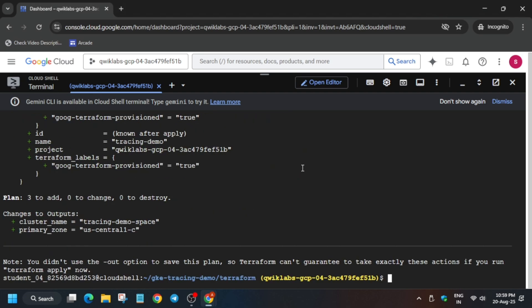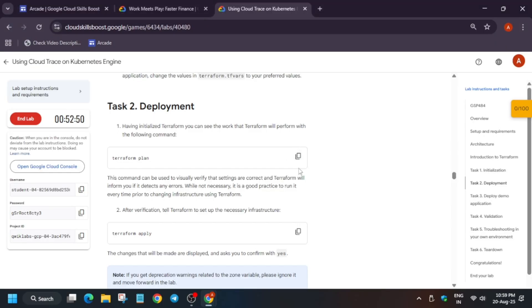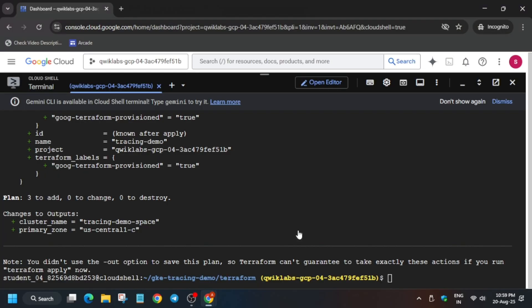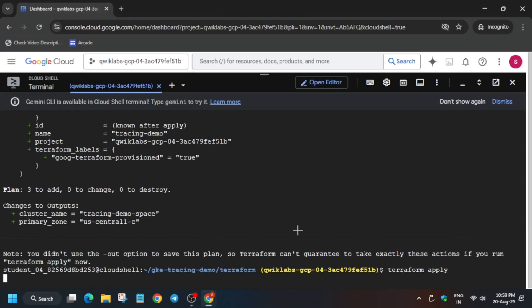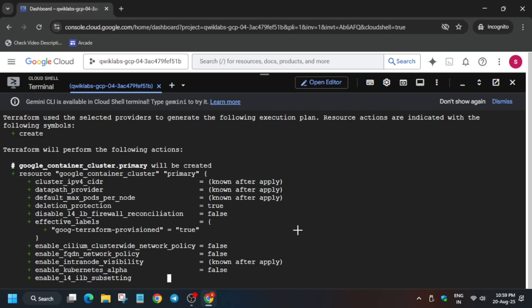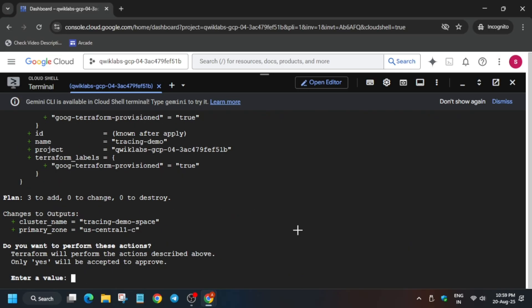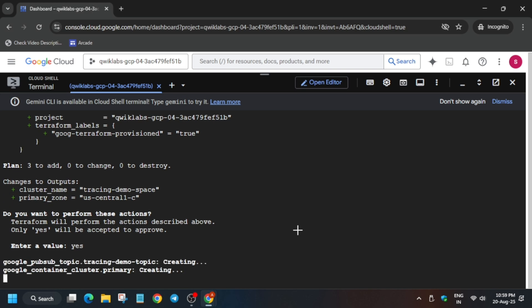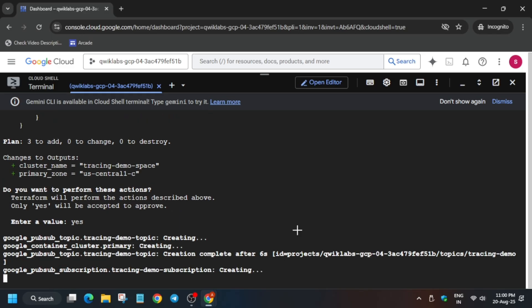After that, it's time for running the apply command. Copy it, paste over here. Here, you have to type 'yes' in small letters, Y-E-S. You can see above also they have mentioned. Hit Enter. Now this command will take five to ten minutes, so you need to wait for it.